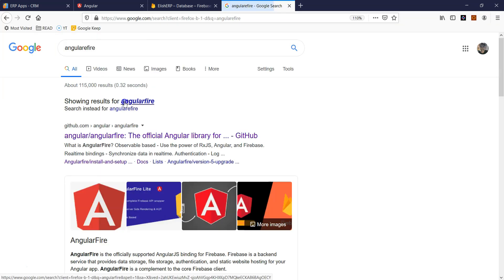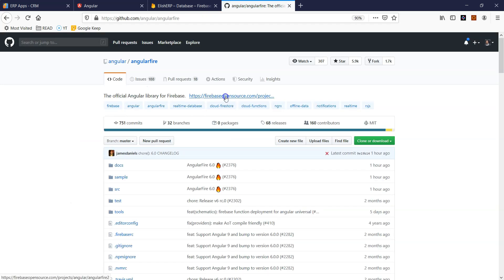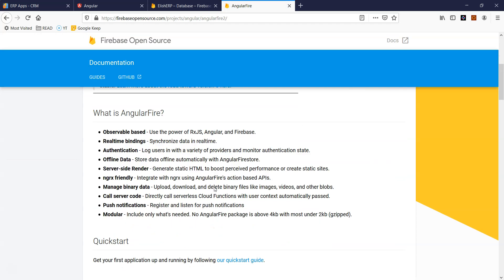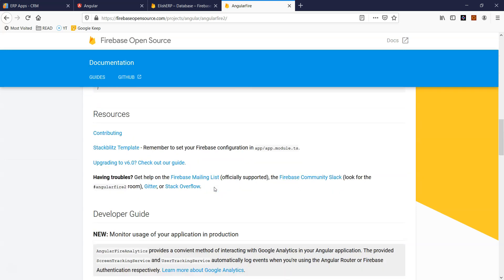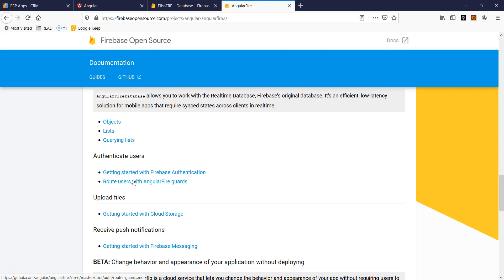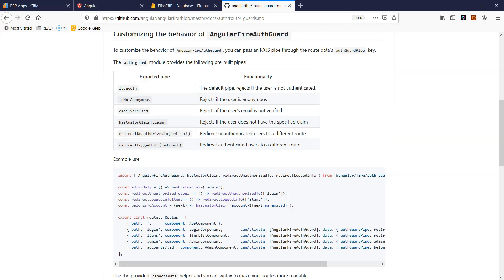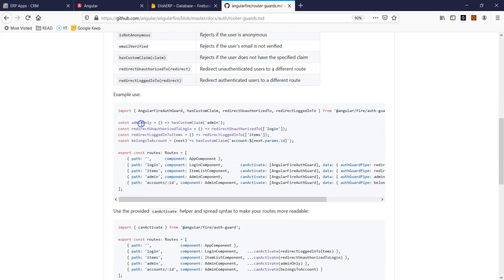Now I want to talk about Angular Fire. Angular Fire is the Node module package which allows you to connect your Angular front end to the Firebase database. Angular Fire, by default working with Firebase, gives you a Firebase Admin SDK. And there are a lot of pre-built functionalities which you can use to create a role-based level security in your application. This is the recommended way of setting up any role level security.